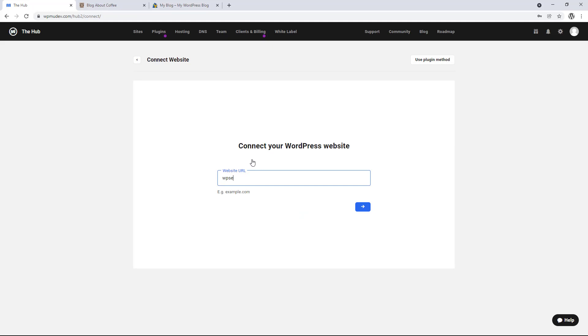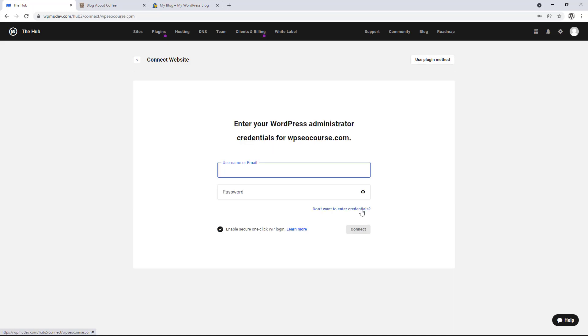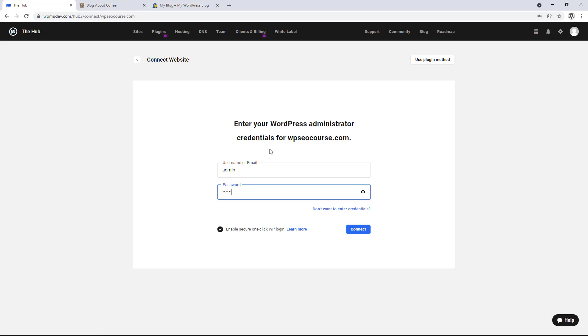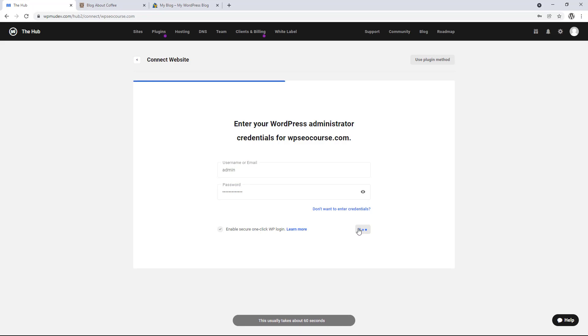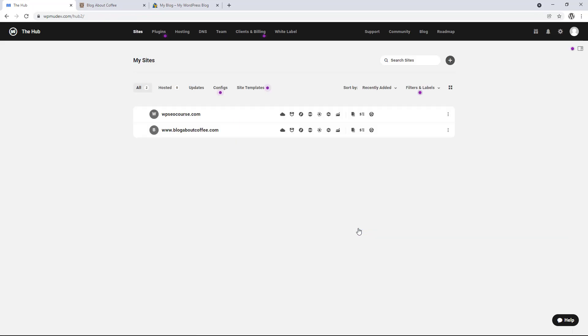And choose automatically connect my site. Now we're going to enter the second website URL, and click next. And then we just need to log in with the WordPress logins for that site.